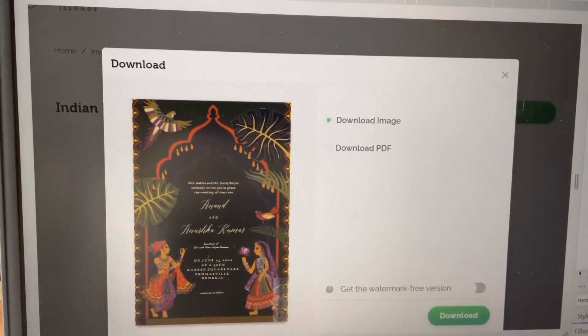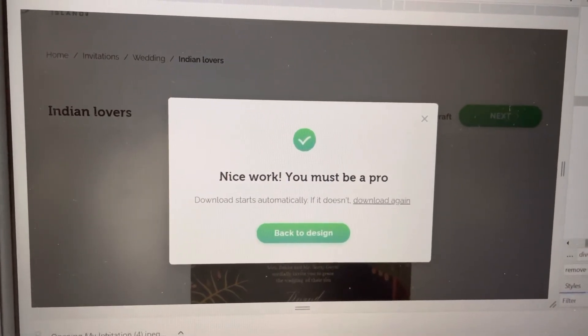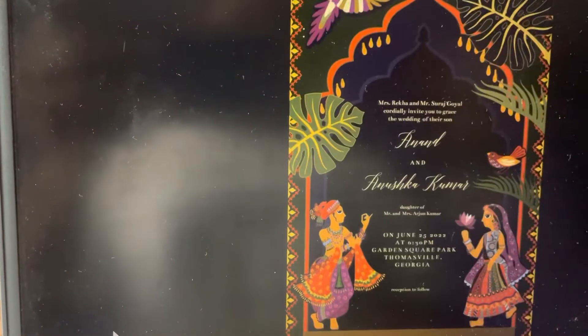It will show the watermark on screen, but when you download the file there is no watermark. This is what I wanted to show you — just a small trick helps you remove the watermark without using any other tool, so you can download the card cleanly.